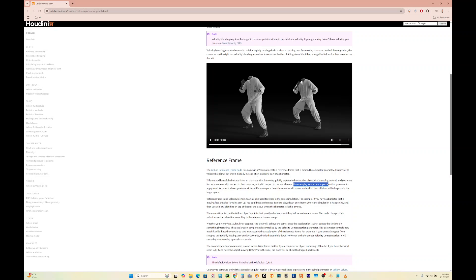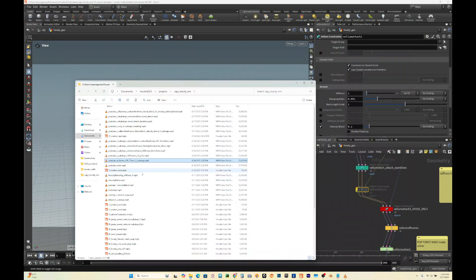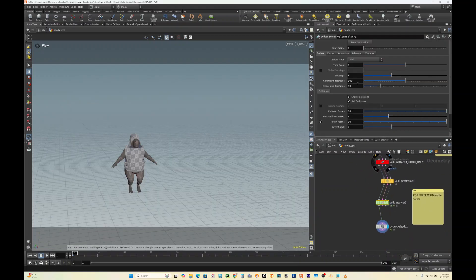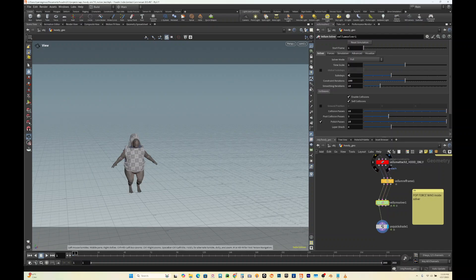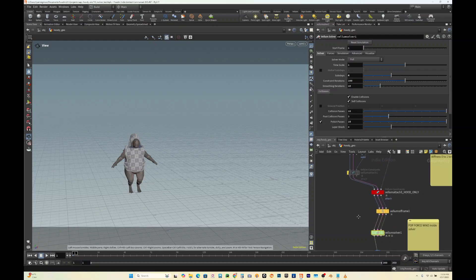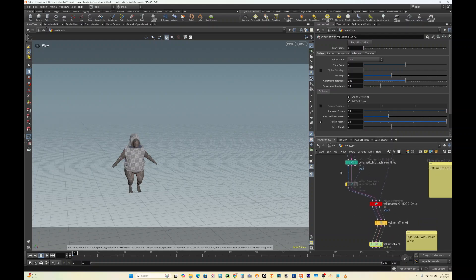Another option that you could do is really just crank up the sub steps. That would be right here on the solver. You could just keep cranking it up, but the problem is the more you increase this, the longer the simulation time takes and it doesn't necessarily promise that it will solve your issues with the geometry. But usually a combination of this and reference frame or velocity blending would work.